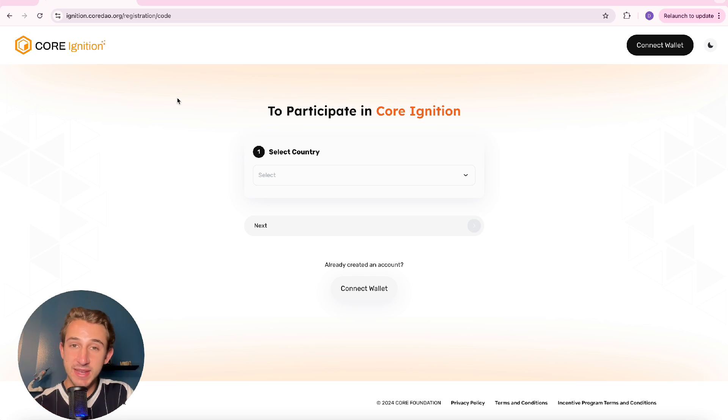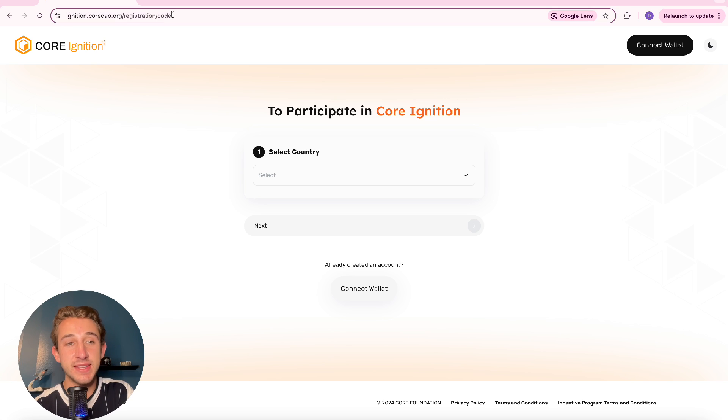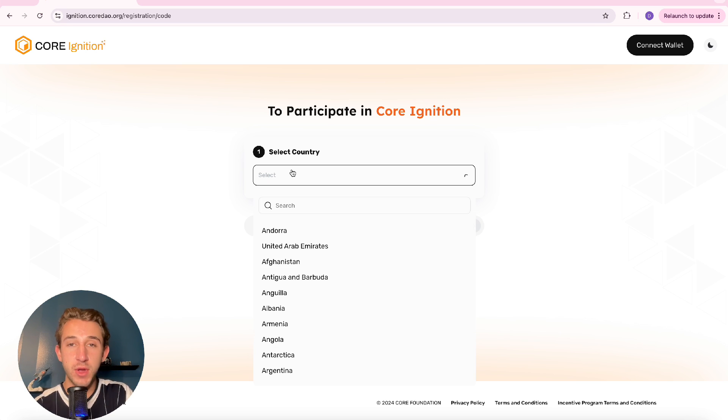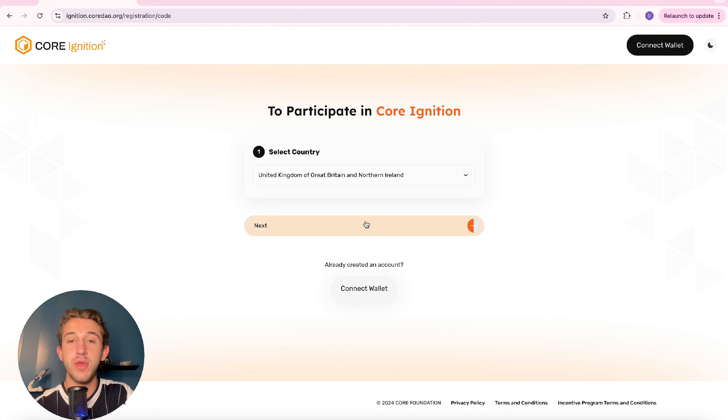So the first step to getting ignited is coming to this website right here, which will be linked in the description below, don't worry. Right away you're going to select the country that you're in, you're then going to come over here and click next.